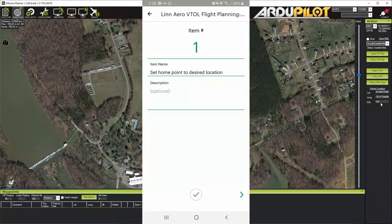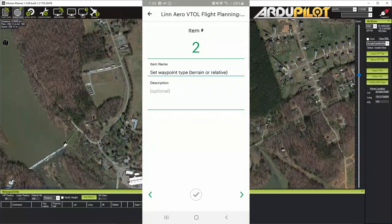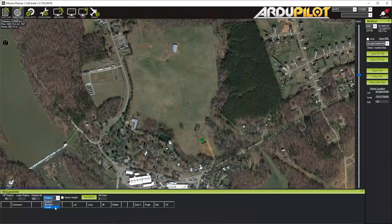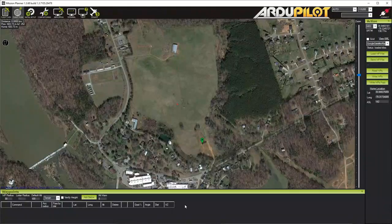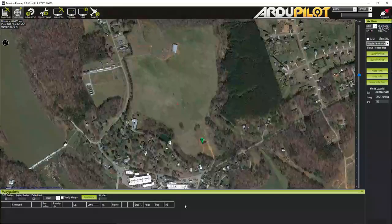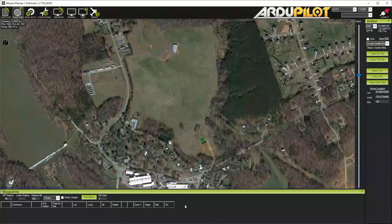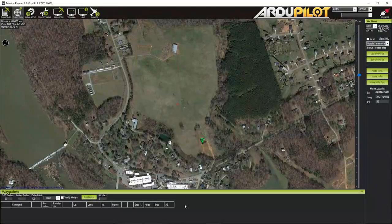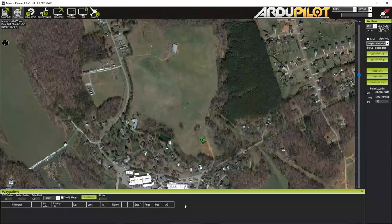We're going to go back to Kitty Hawk, check that, click next. Set waypoint type — terrain or relative. For this flight I'm going to use terrain. You can use either one depending on your situation. If you're going to use terrain, you need to make sure that the terrain data is available, so prefetching that map is critical if you're not going to have internet connection when you go to the field, because the aircraft is going to download that terrain data in the field.